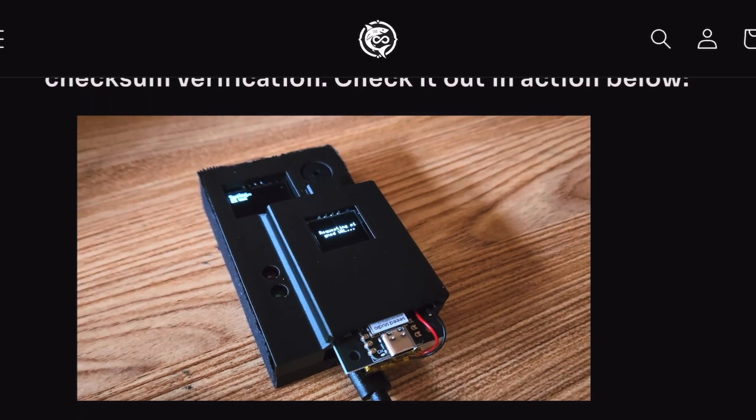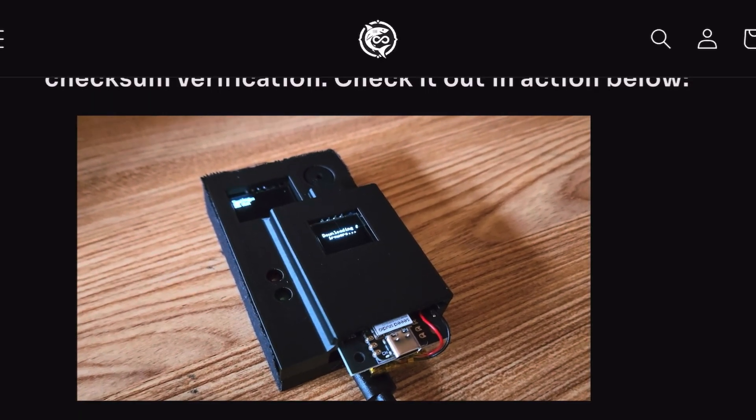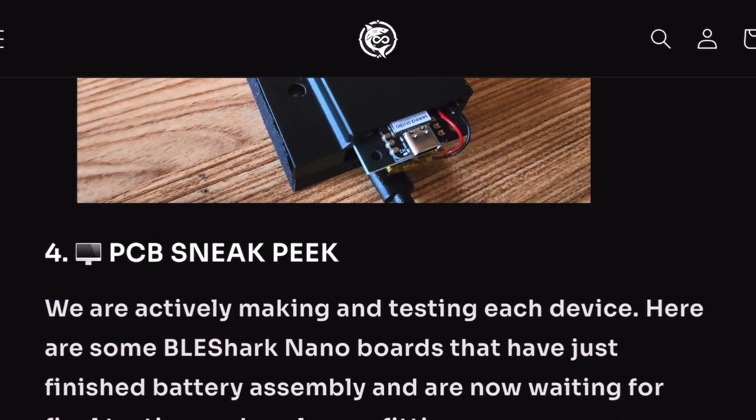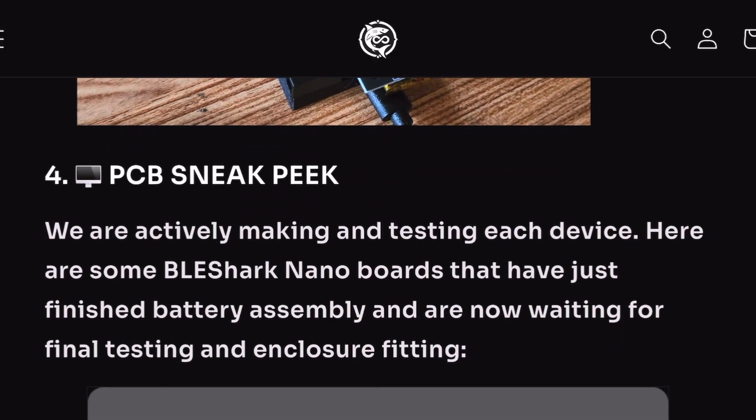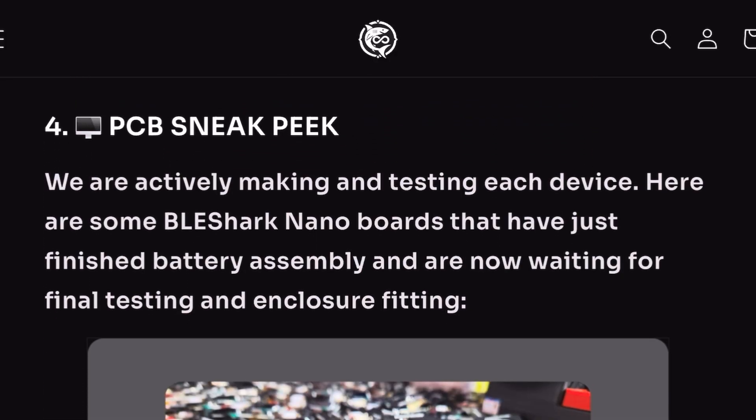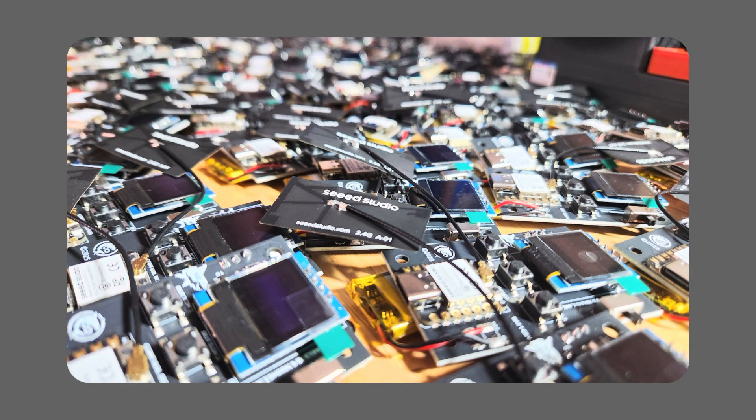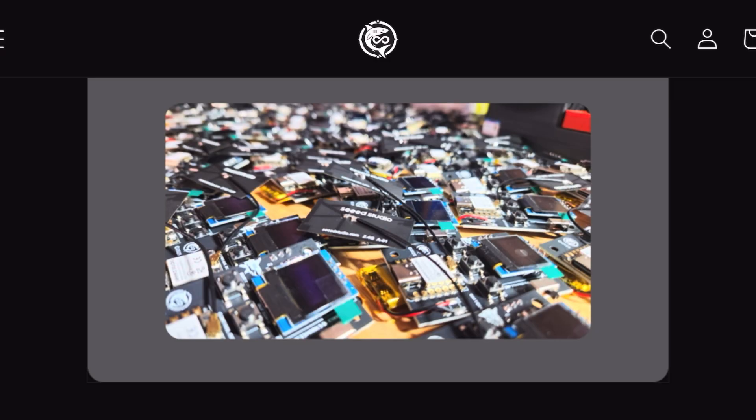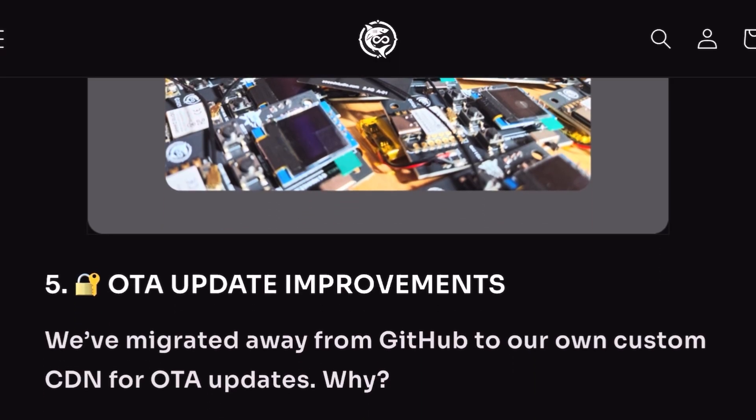For the PCB sneak peek, they are actively making and testing each device. Here are some BLE Shark Nano boards that have just finished battery assembly and are now waiting for final testing and enclosure fitting.